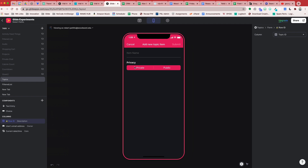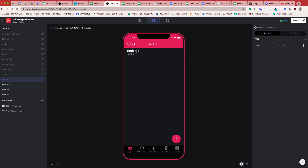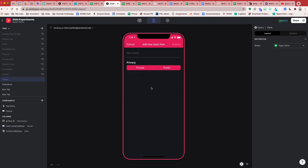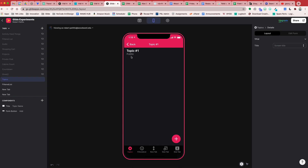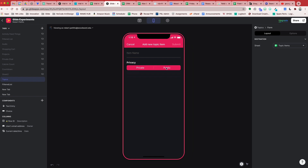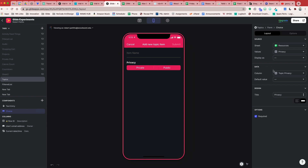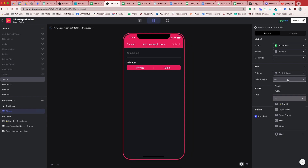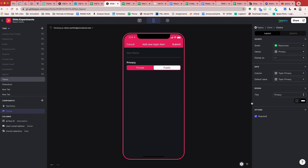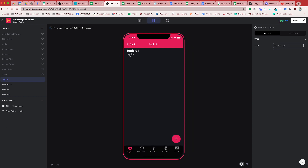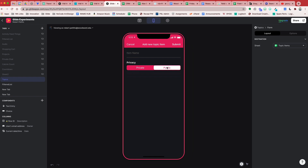What we want is to pass along the privacy from our parent category. Here we see Topic Number One is public, which means we want to give our users the option to select either private or public. Our choice component can inherit the value from our topic category. Under Default Value we can set the topic privacy, and you can see it automatically picks public because our topic is public. Because our topic is public we can give them the choice of selecting either public or private.